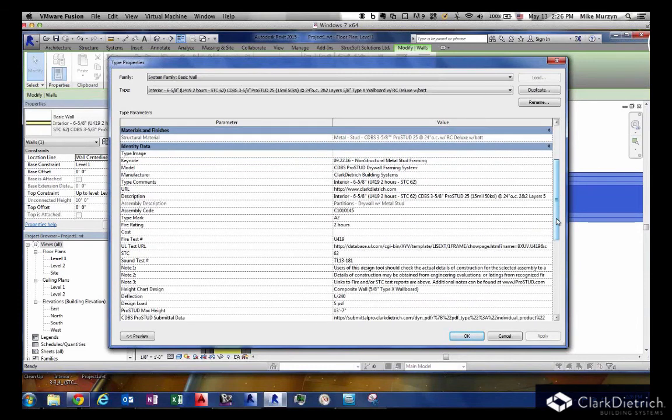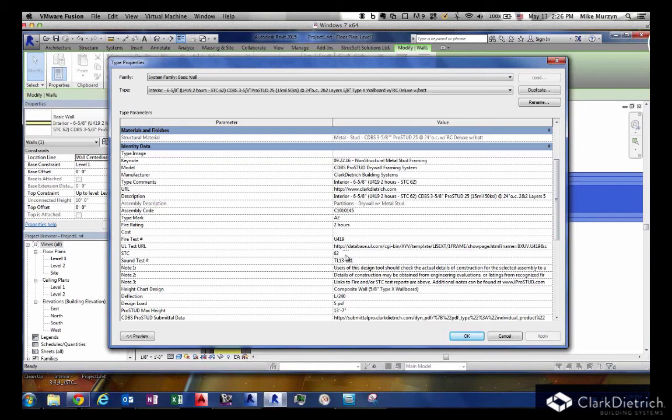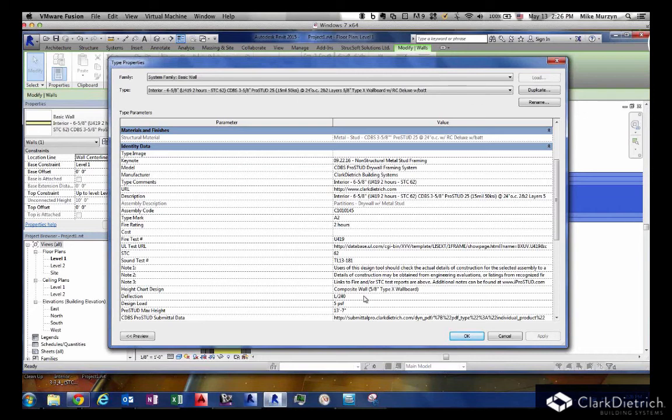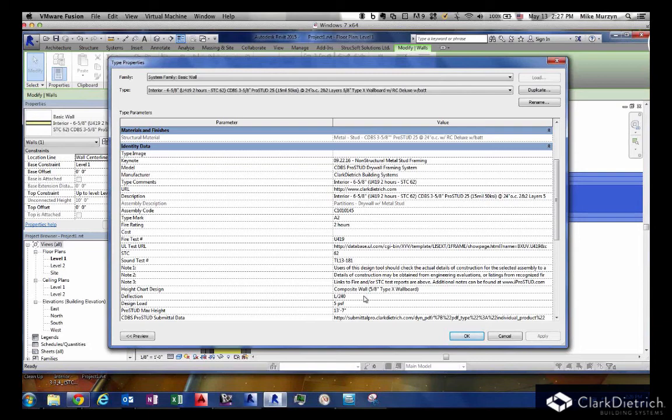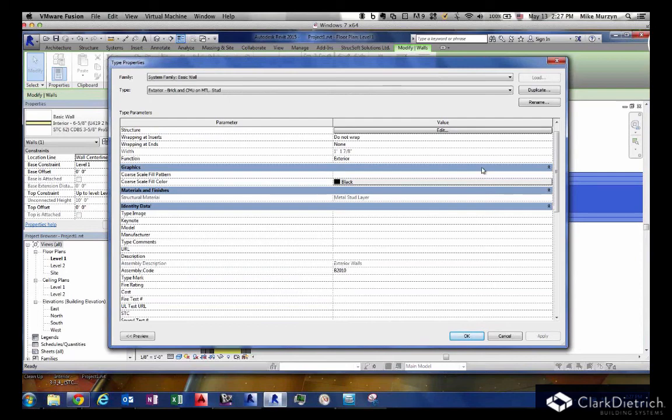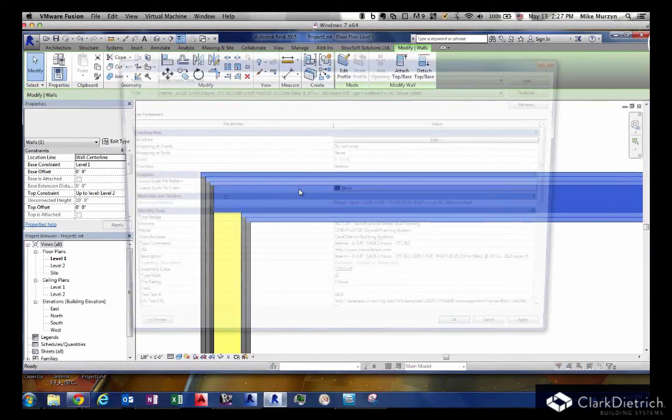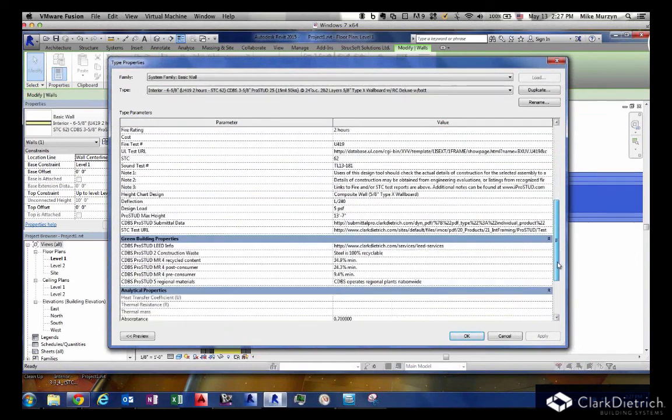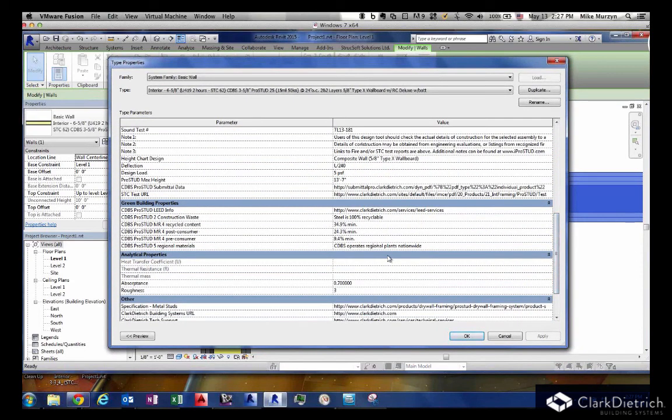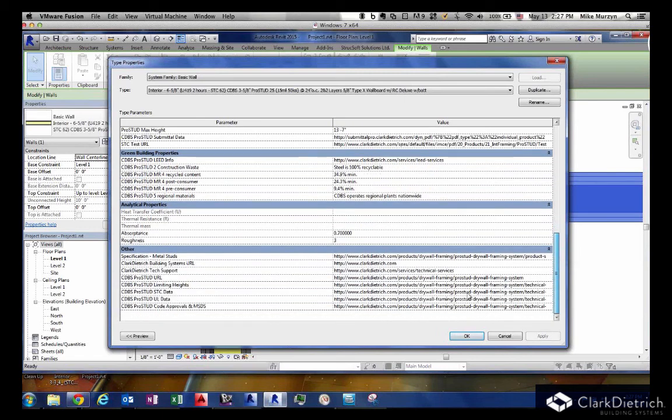Now you can see there's manufacturing information, information about the wall types. You've got the 2-hour rating information, the STC information here, the linked sound testings, the linked UL testings. We have design information in there, so if the architect hands it off to the contractor, the contractor understands exactly how the architect was planning to design this wall with this limited height, with the 5 PSF load, and my maximum height of 13 foot 7. We have lead information brought in from our seminal system, and manufacturing information, technical information about our product.